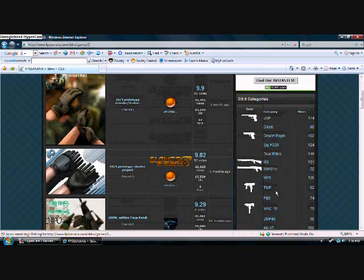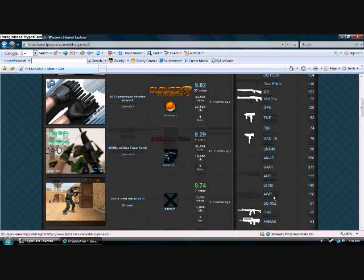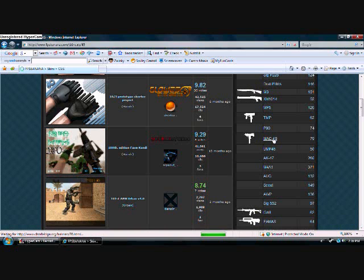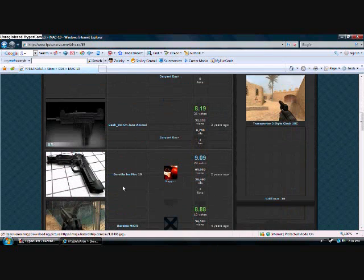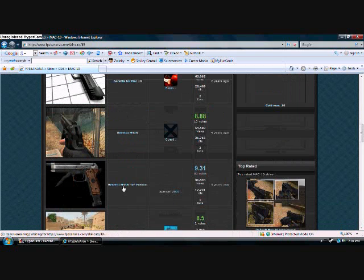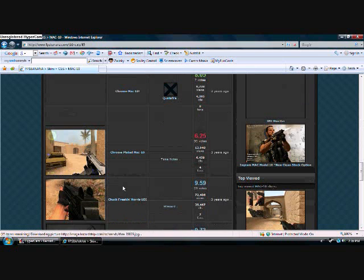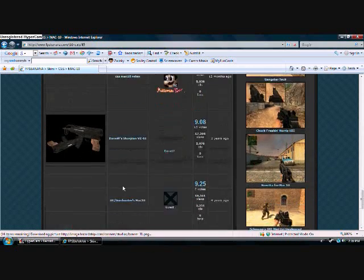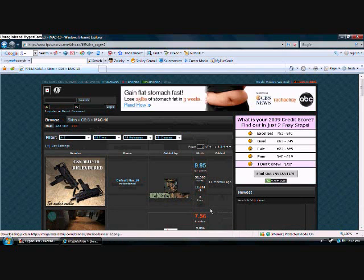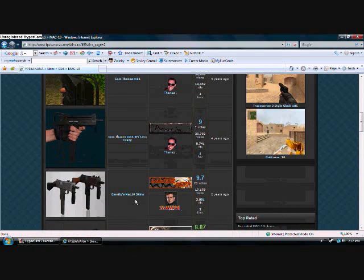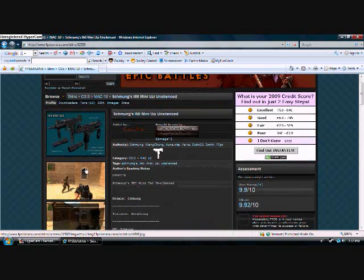And I'm just going to pick a weapon here. Let's get a Mac-10. Alright, now just search for the skin you want. These all kind of suck. Alright, let's do this one right here. This one looks pretty sweet.